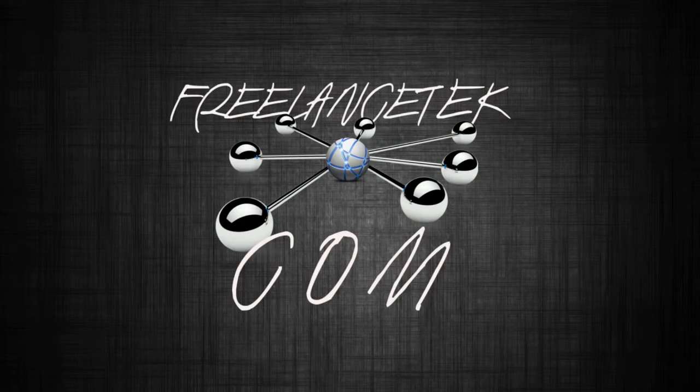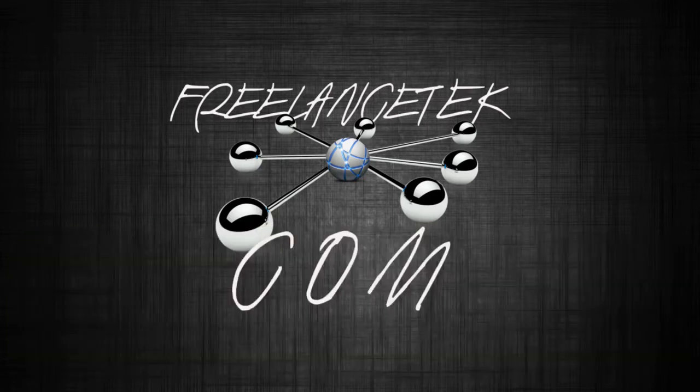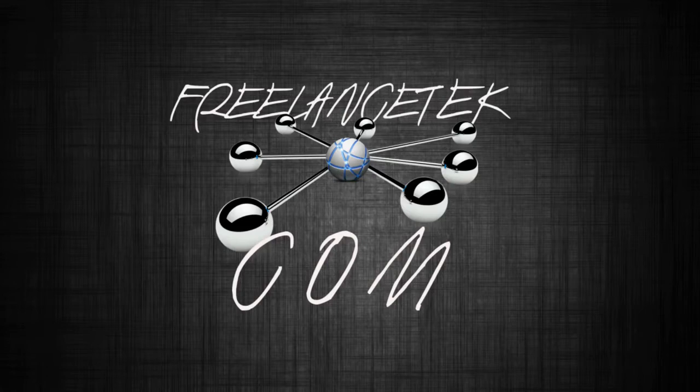Hello and greetings. On this video I'll show how you change the port after you've actually set up an OnlyOffice server. Let's say you want to change it to a different port, I'll show you how you do that.